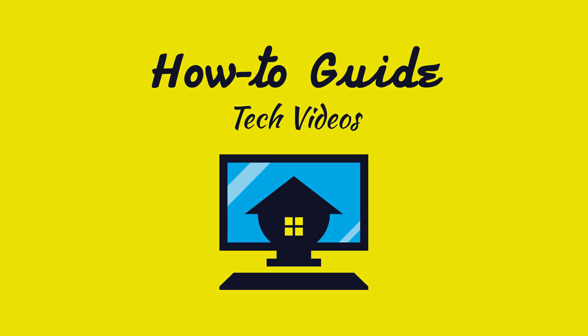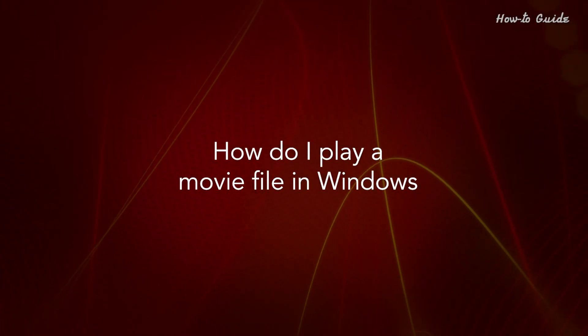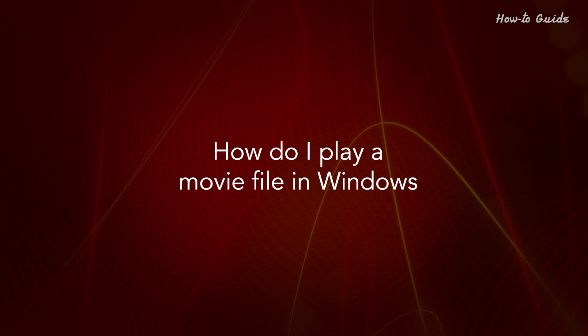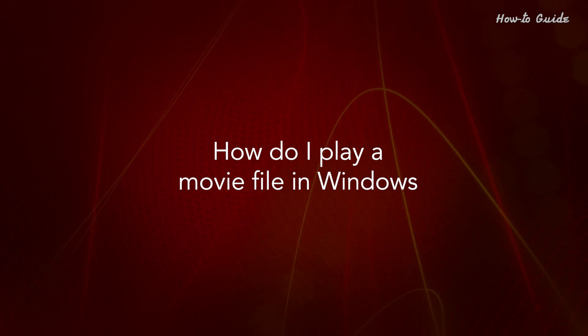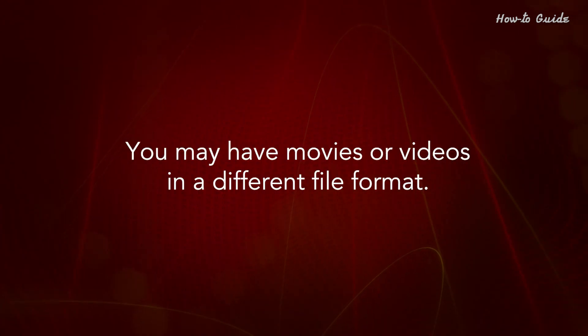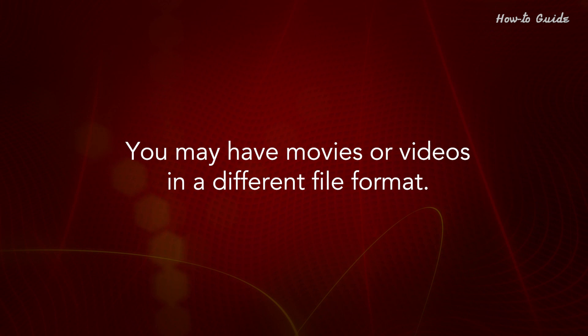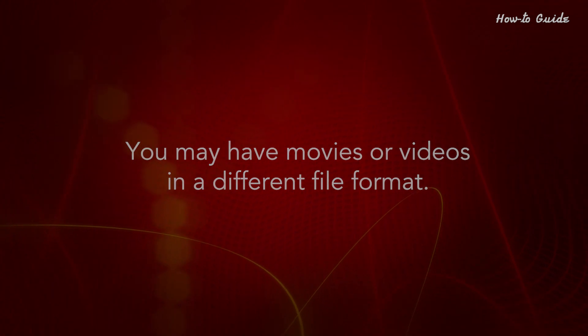Welcome to this tutorial. How do I play a movie file in Windows? You may have movies or videos in a different file format.